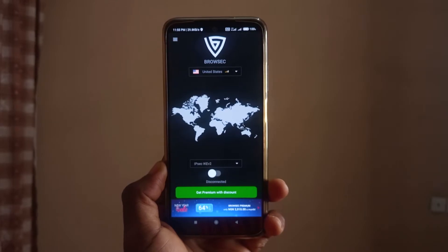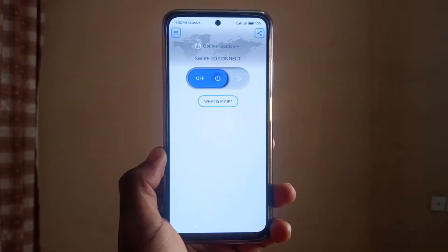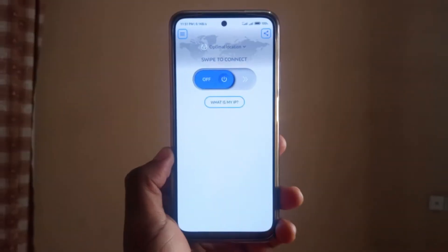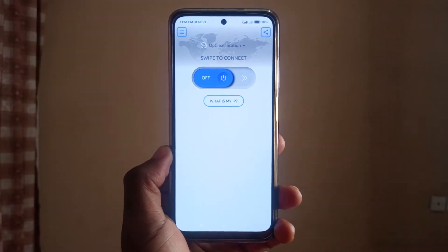For those of you that are looking to get a new VPN app for your Android device, today I'm going to be sharing three of my favorites that I've been using for the past two months. The first app we're going to talk about is called VPN Speed, and I like it for three reasons.